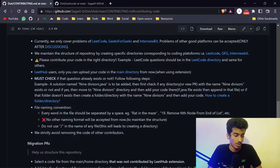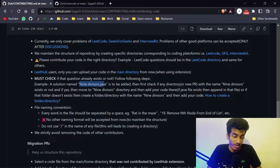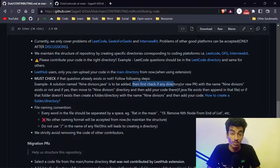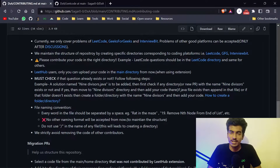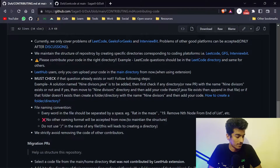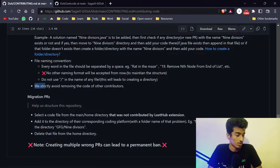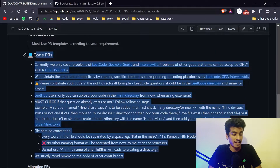You must check if a question already exists before contributing. Press T and search for the question. For example, if a solution named 9divisor.java is to be added, check if 9divisor already exists. If it already exists, copy your code and append it to that existing file. There is also a file naming convention you must follow, and we strictly prohibit removing the code of other contributors.